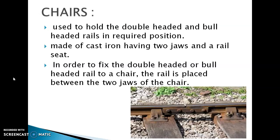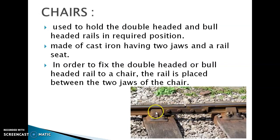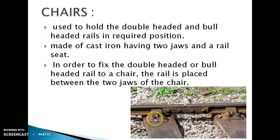Chairs. Chairs are used to hold the double-headed and bull-headed rails in position. As seen in this figure, the fish plate connects two rails and has four holes. The chair connects the bull-headed rail to the sleeper below, and these chairs are connected to the sleepers by bolts.